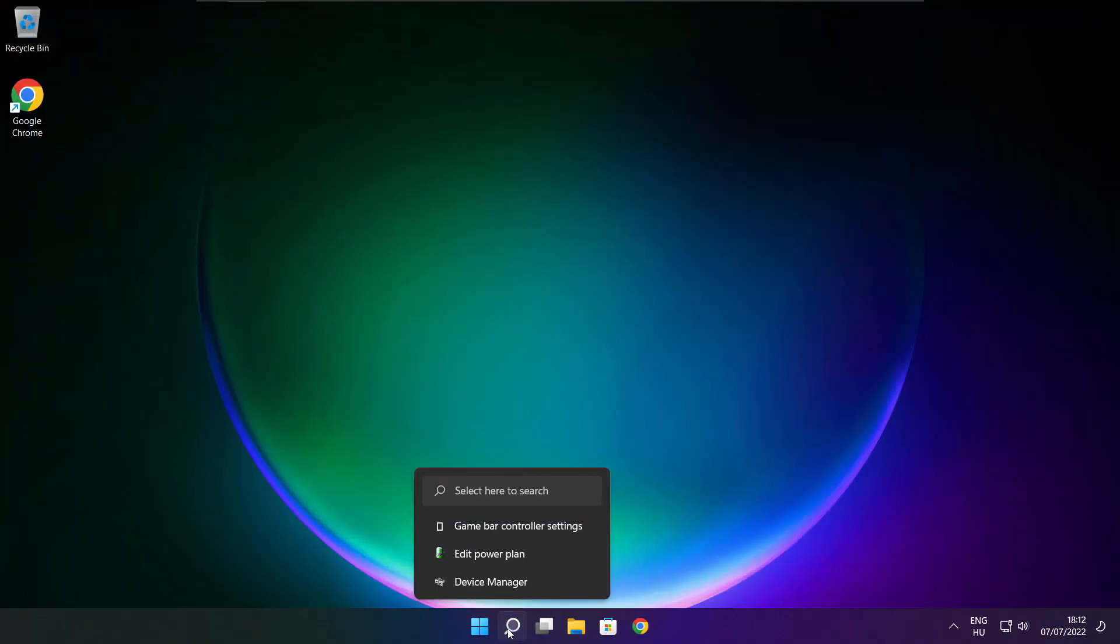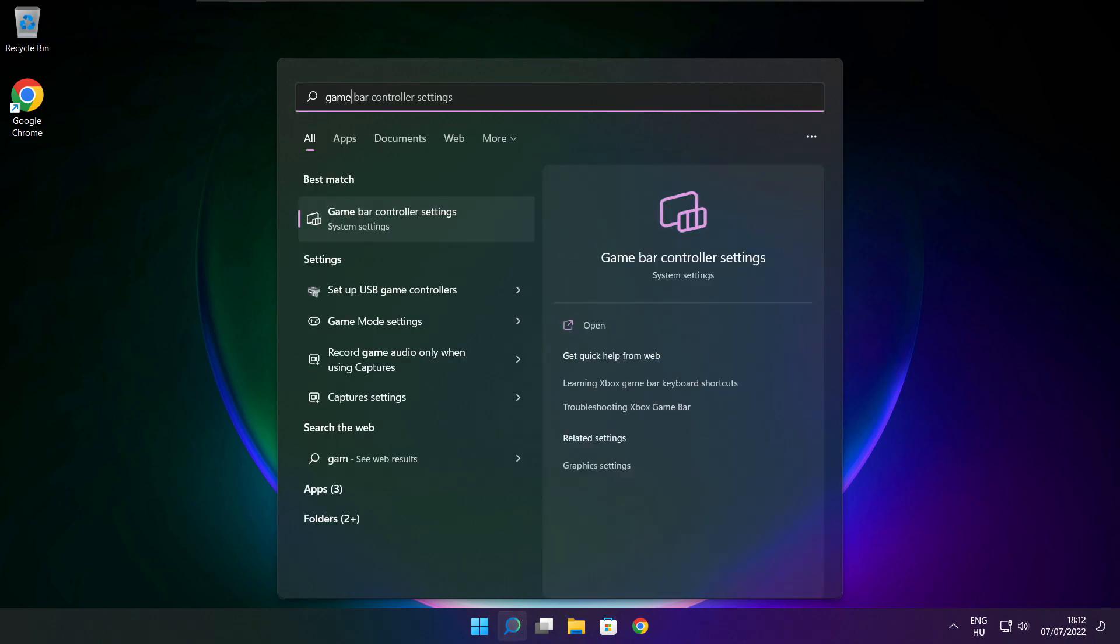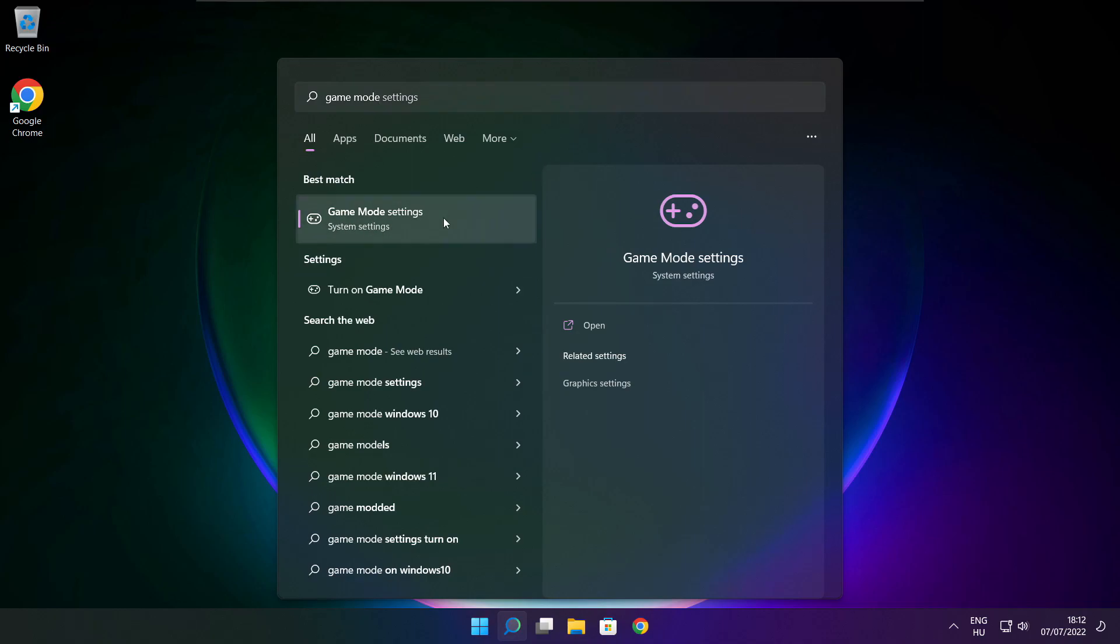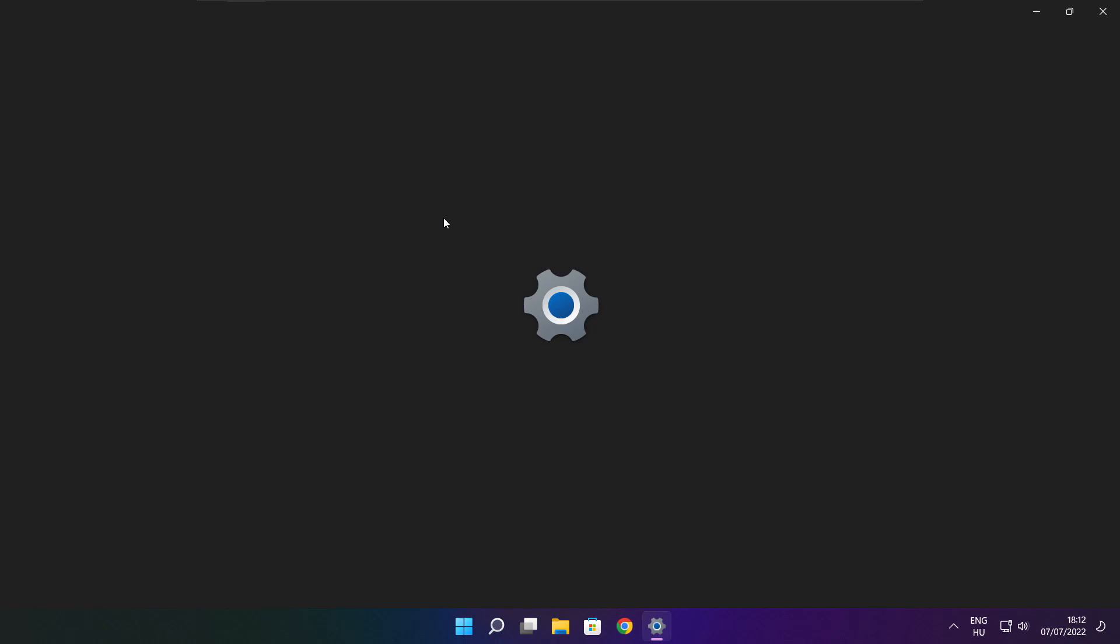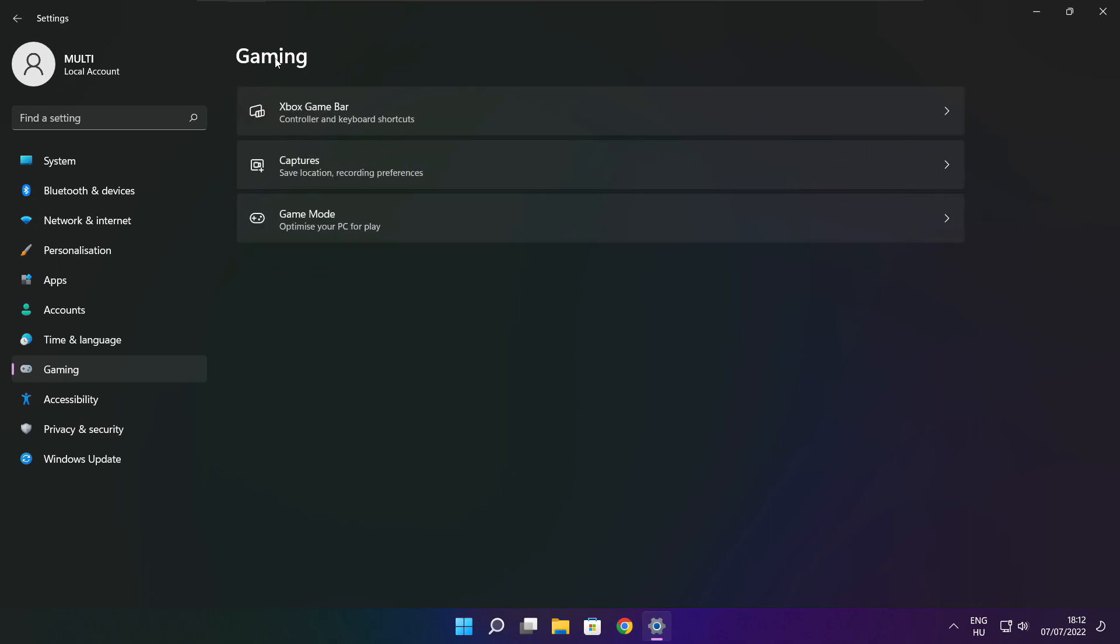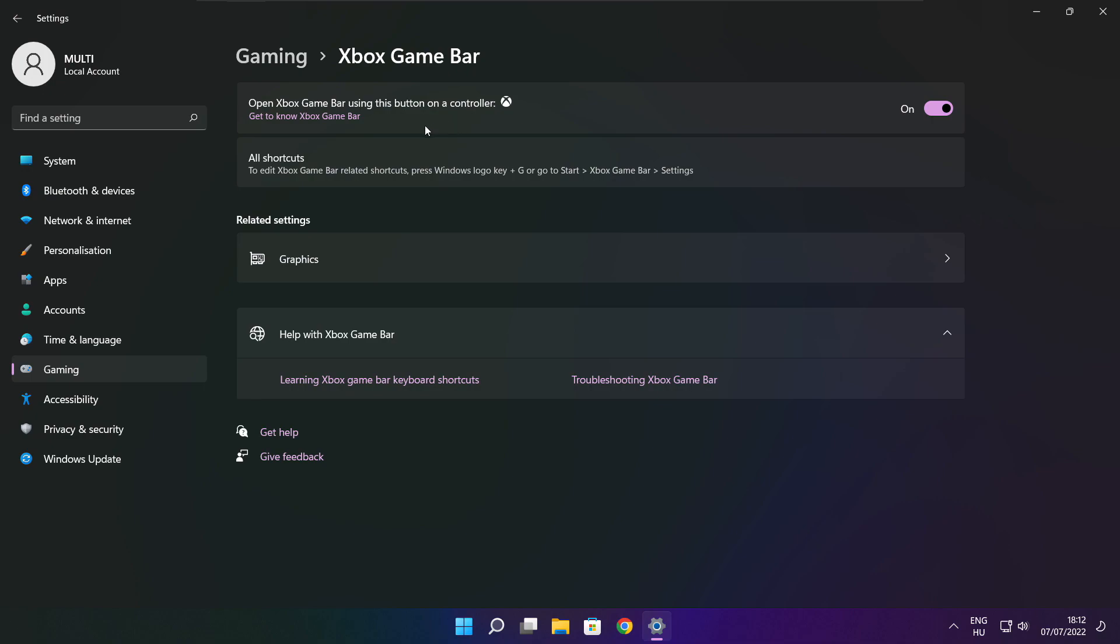Click the search bar and type game mode settings. Enable game mode. Click gaming. Then click Xbox game bar. Disable Xbox game bar. Close window.